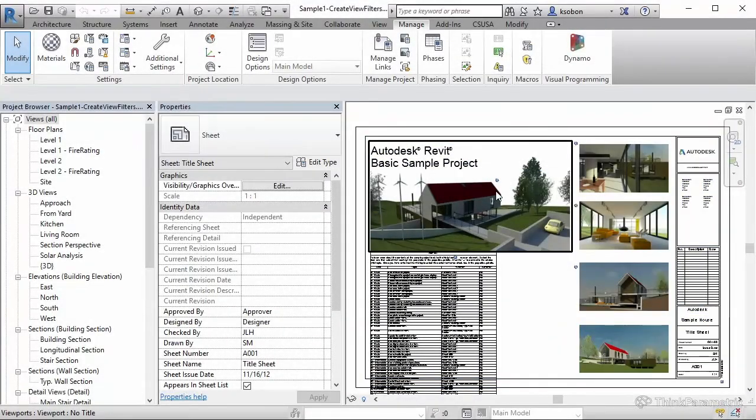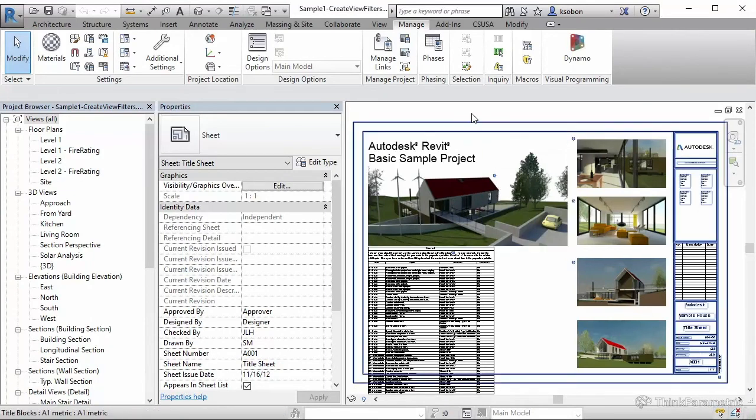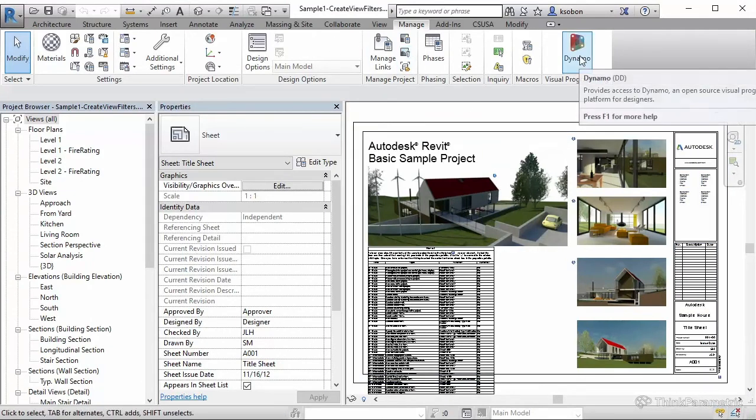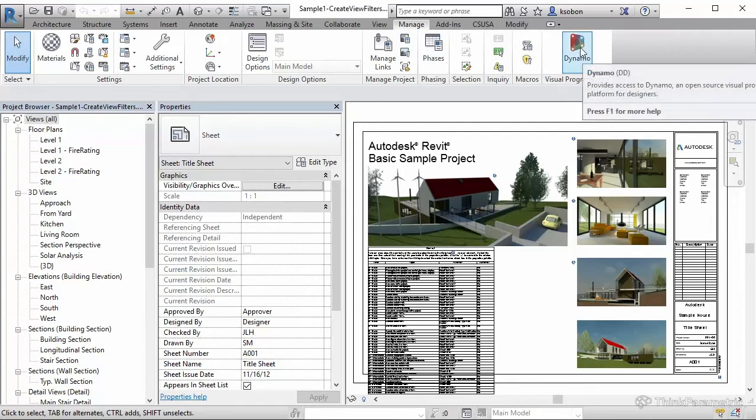If you go back to Revit, I got another small change. In Revit 2017, Dynamo comes pre-installed with Revit, and it will be on the Manage tab instead of Add-ins. It used to be on the Add-ins tab, now it's on the Manage tab.